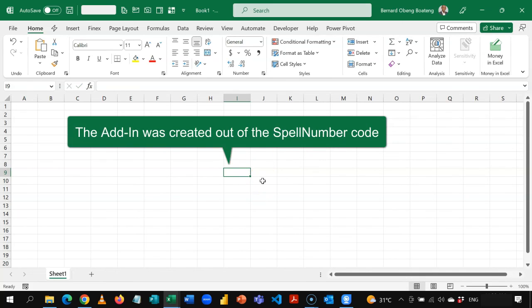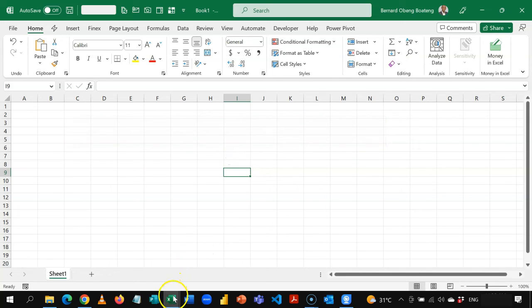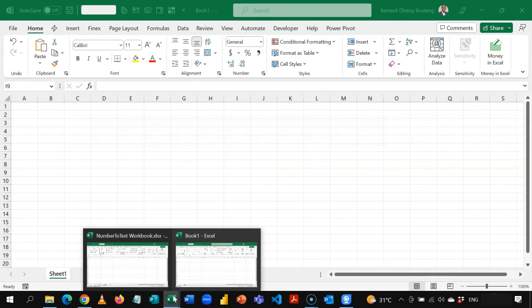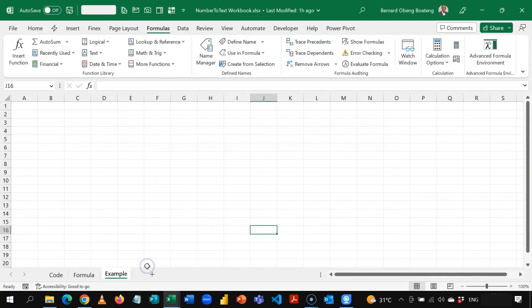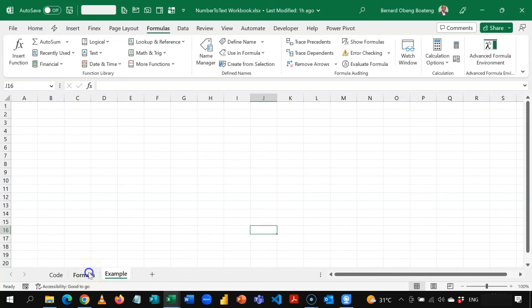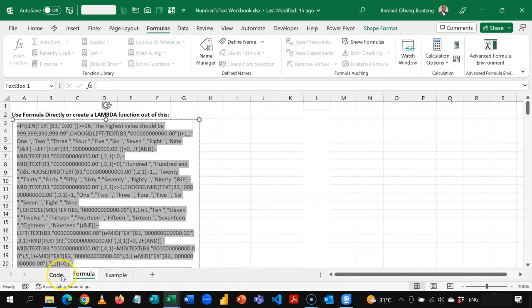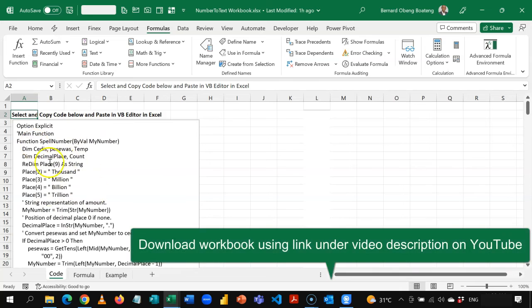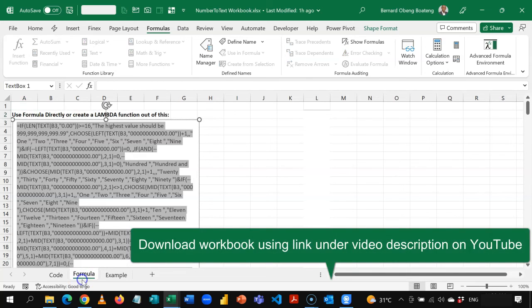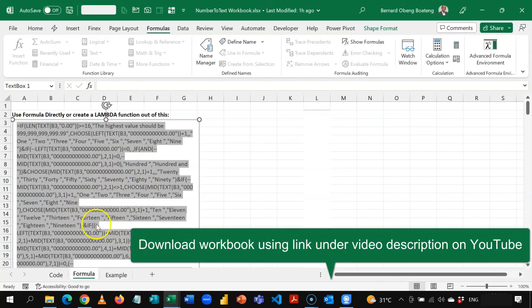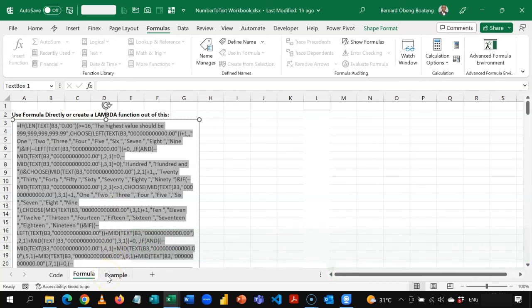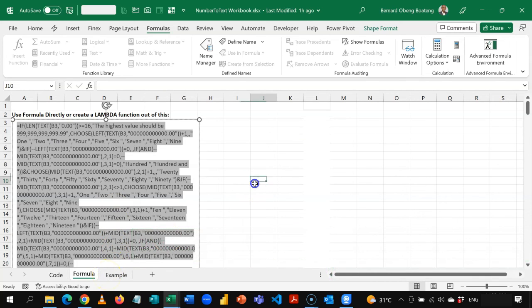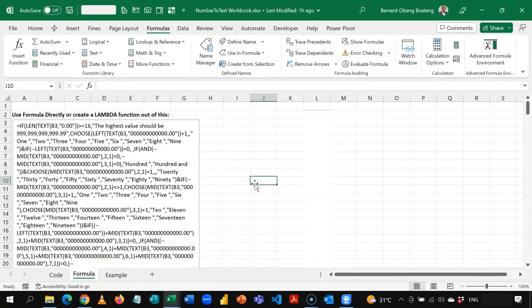So here I've given you three options. So you can use Microsoft support code to create a user defined function. So this code I've put in this workbook. So you can copy and change the currency. The formula is also here and use it in the Lambda environment to create your own function. And then you can also save this workbook as an Excel add-in so you can have access to your function across all your workbooks.